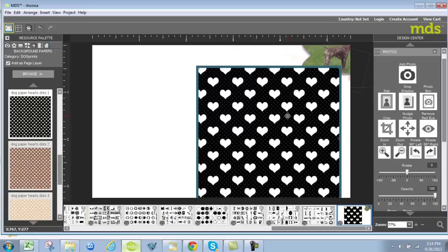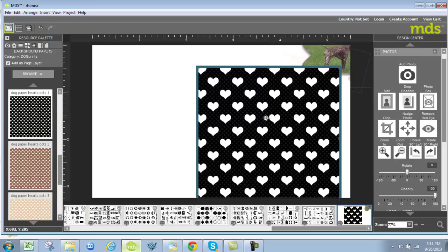So you can see how easy it is to work with non-Stampin' Up product right within My Digital Studio. And you can see how intuitive My Digital Studio is. So I hope you have fun marrying your non-Stampin' Up product with My Digital Studio. I love being a demonstrator and I'm well aware that there are other craft products out there. But one of the things that I love about Stampin' Up is just how much it highlights other products out there. And I truly believe that Stampin' Up makes everything else look better. I guess I'm just a little bit biased.